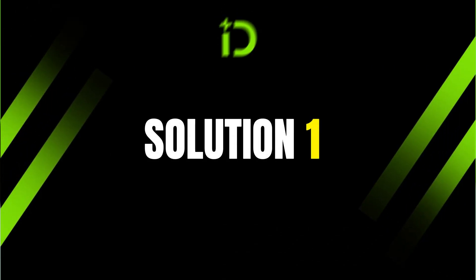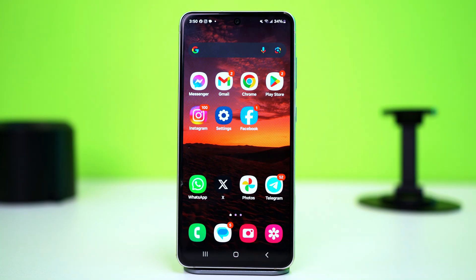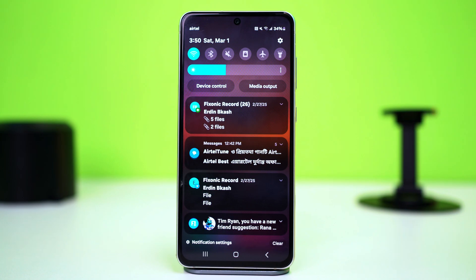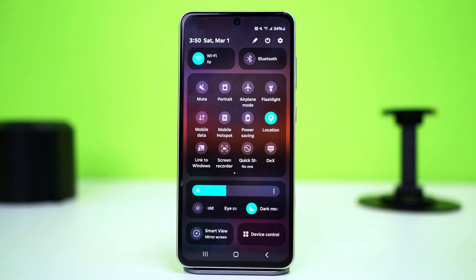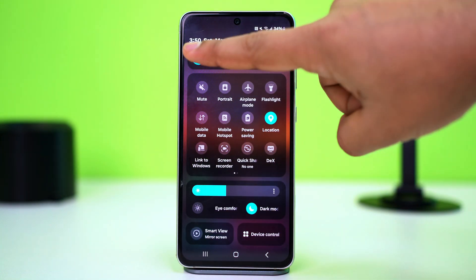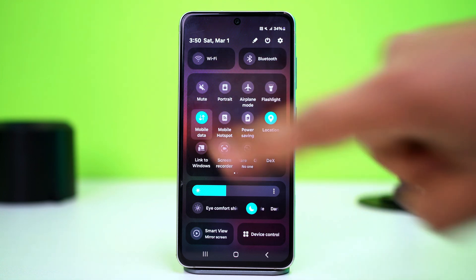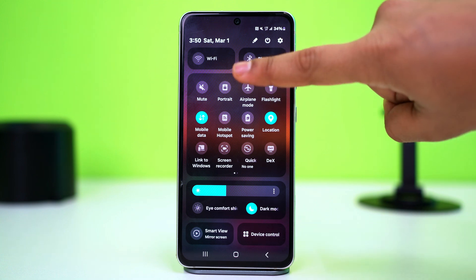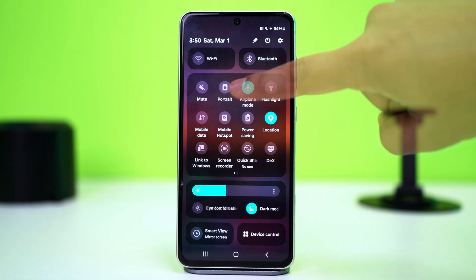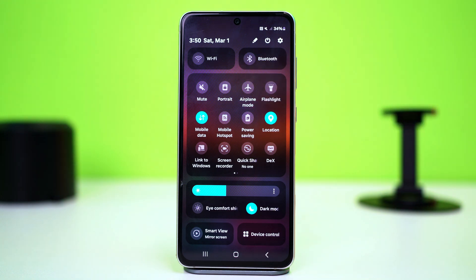Solution 1: Check the Internet Connection. Sometimes a bad connection can cause this error. Ensure you have a stable internet connection. Swipe down from the phone's top to open the control panel, then switch between Wi-Fi and mobile data — and vice versa — to see if the issue is gone. You can also turn on airplane mode for 10 seconds, then turn it off to reset your connections.